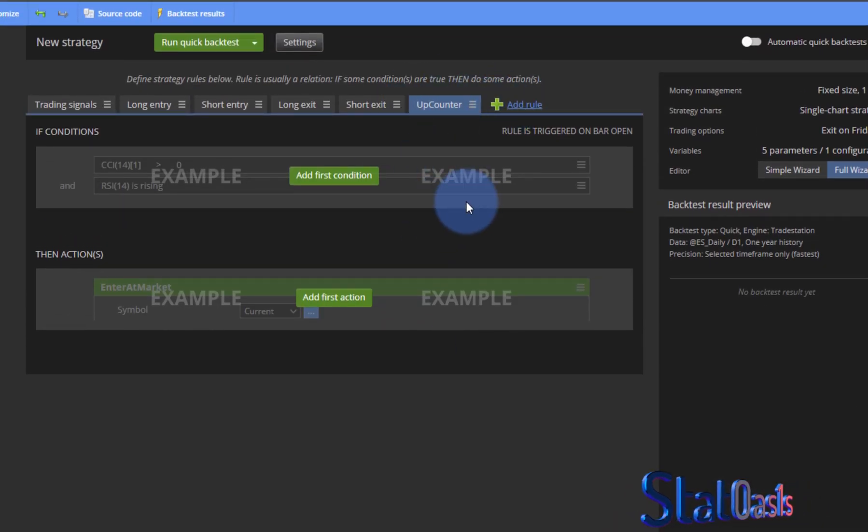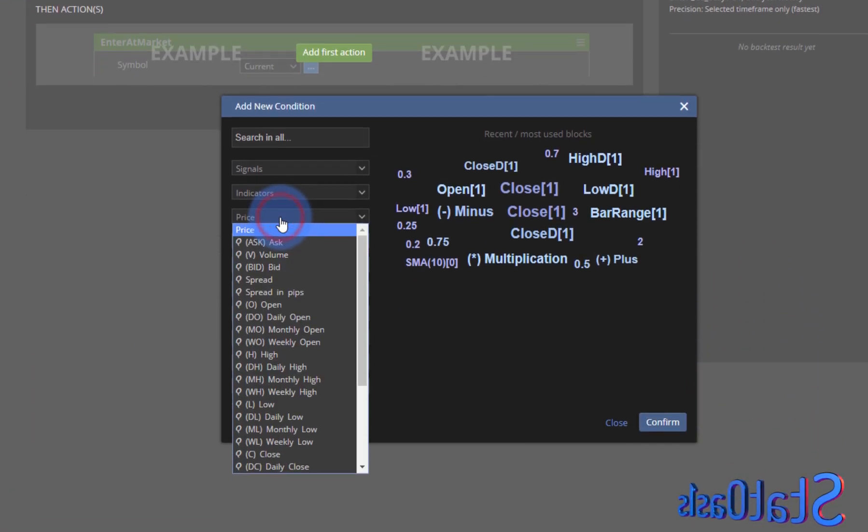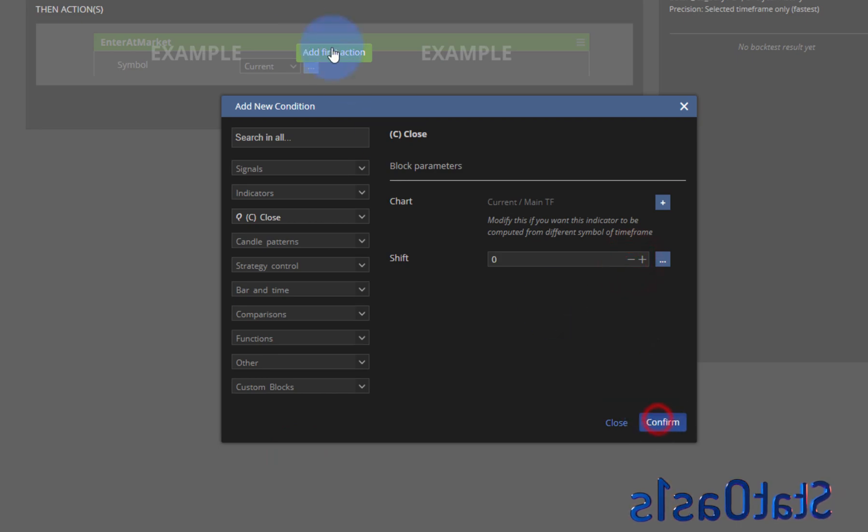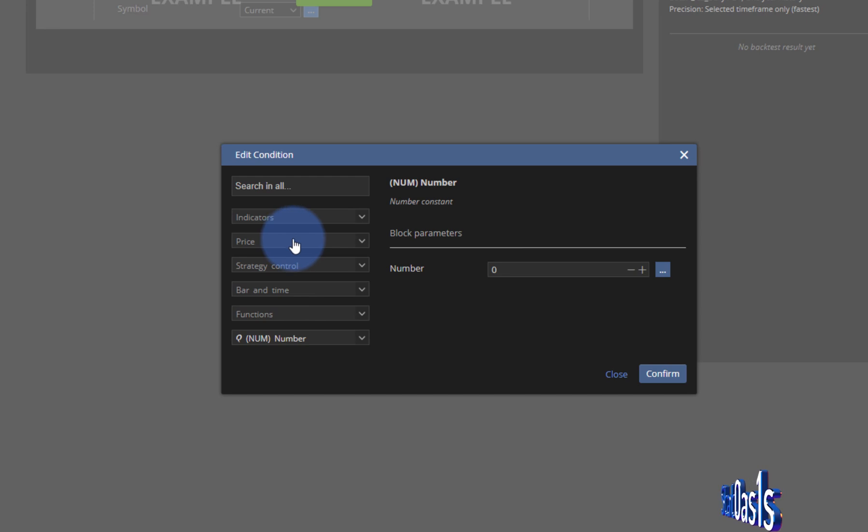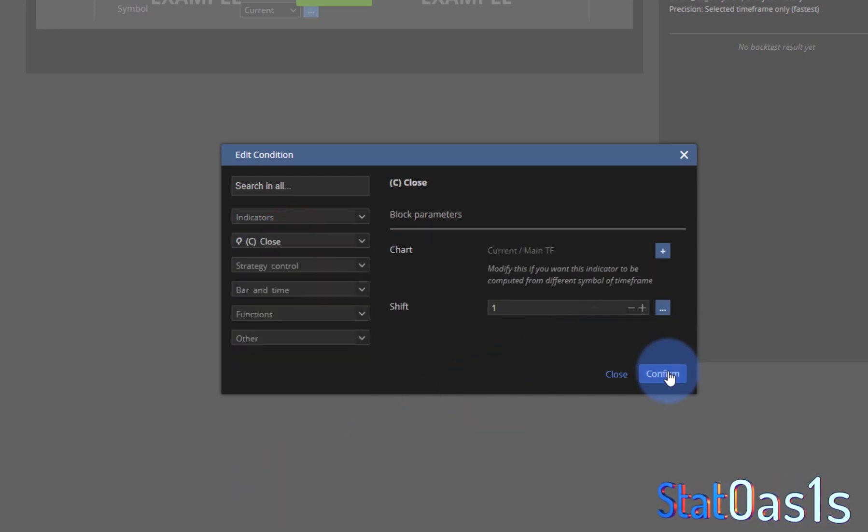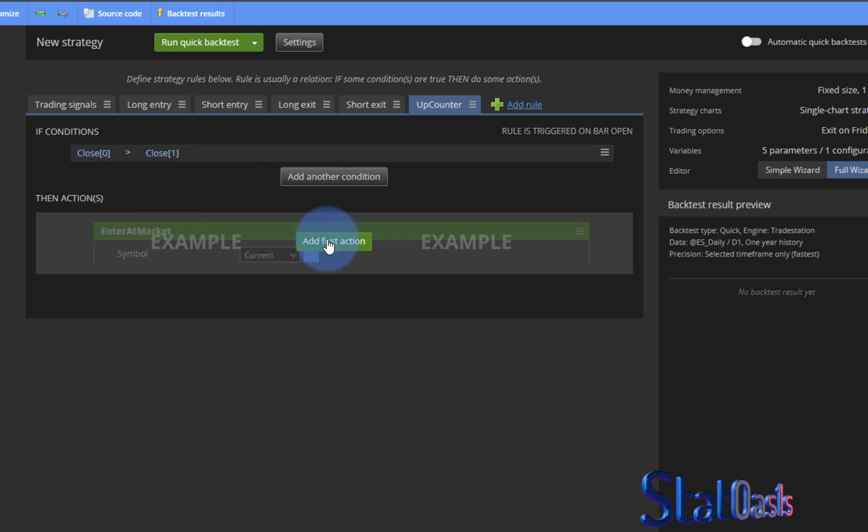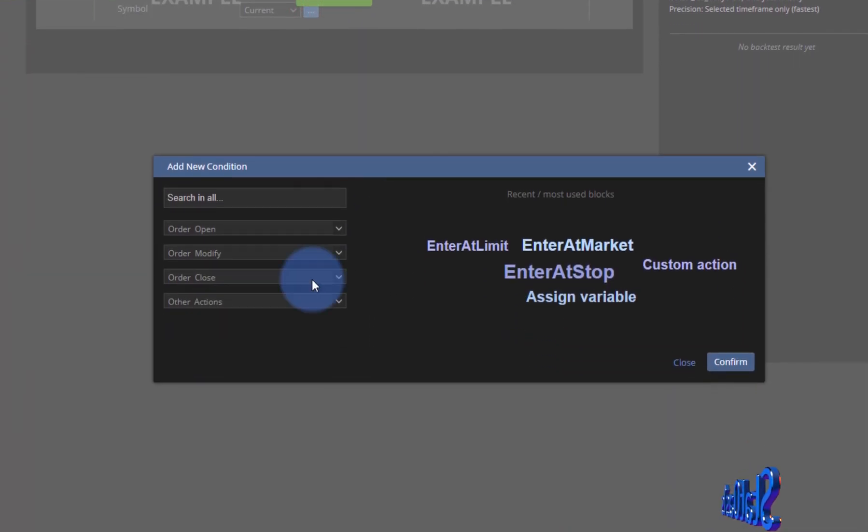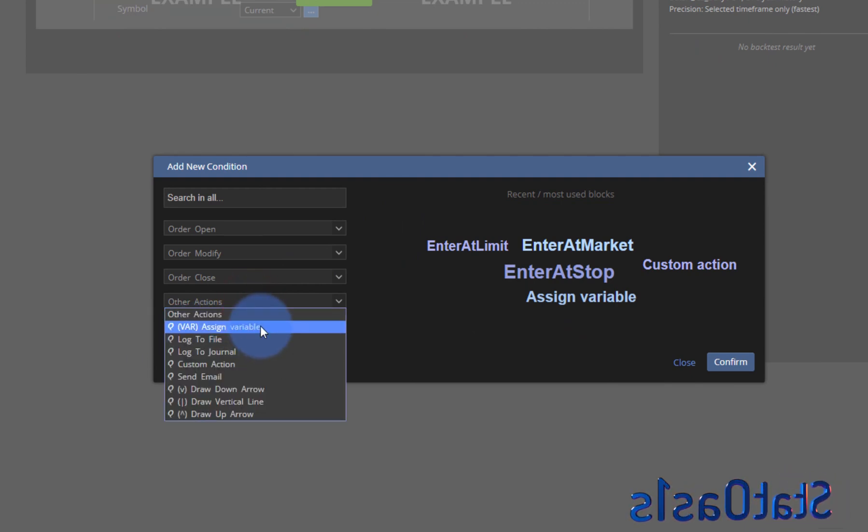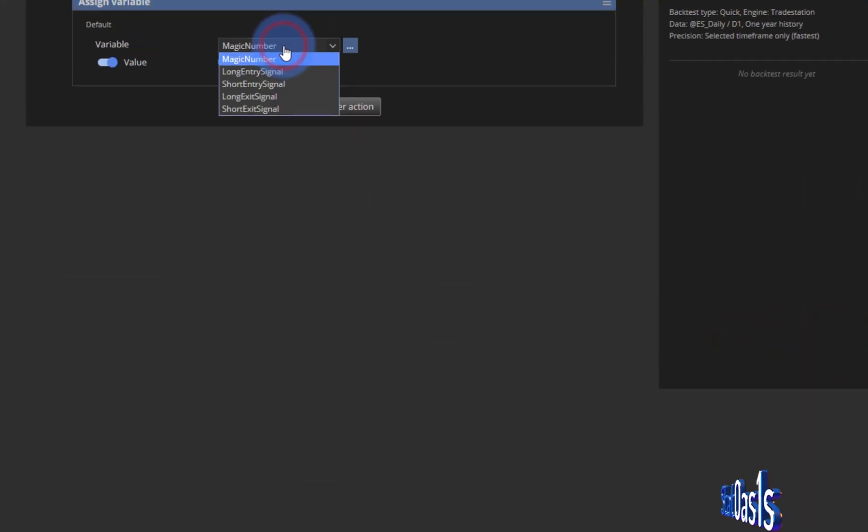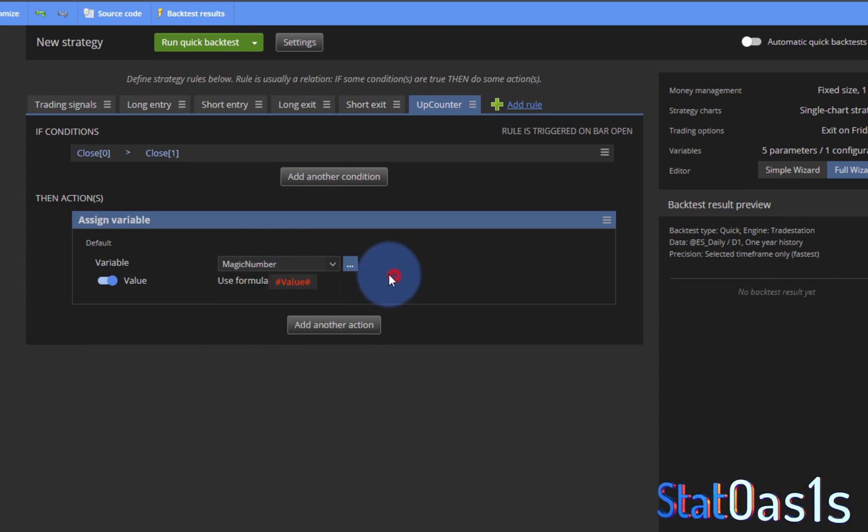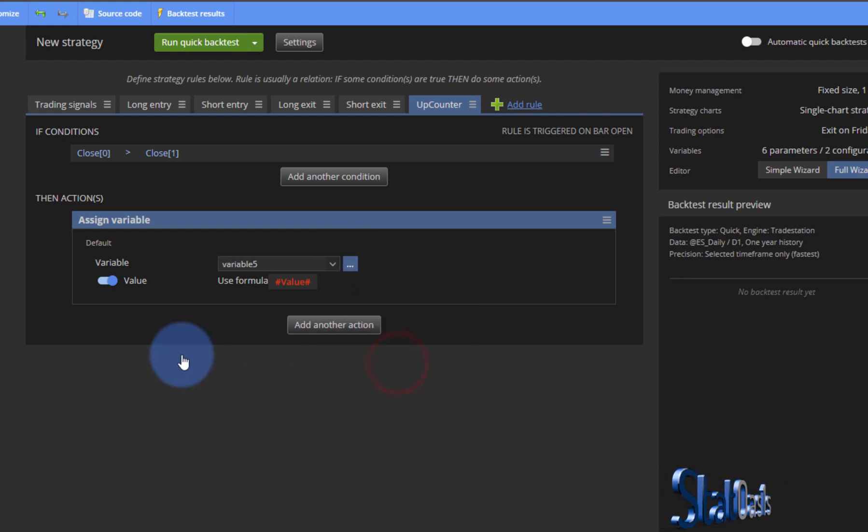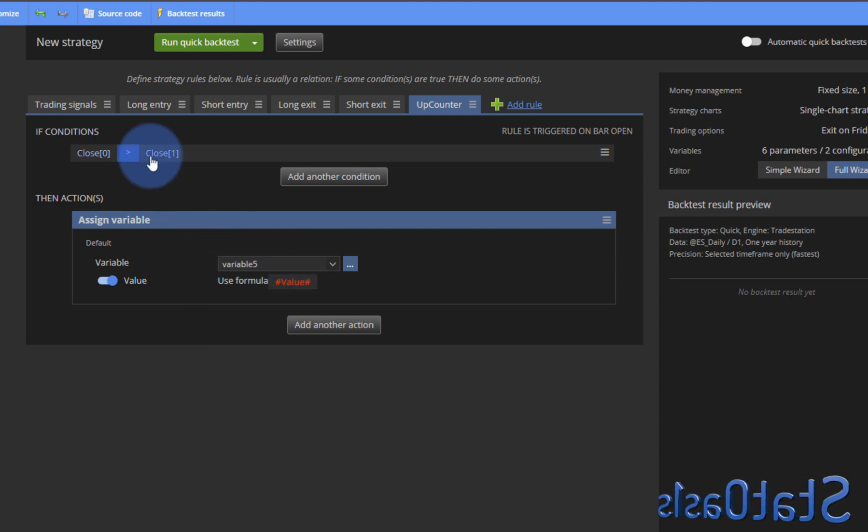So this will calculate the number of up days and the condition is if the close of today or of this bar, and if you're doing intraday, higher than the close of the previous bar, then count. So what's the action? The action will be assign a value to the variable. The variable is none of these so I need to create a new variable.